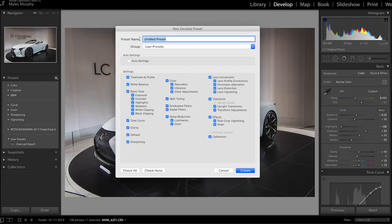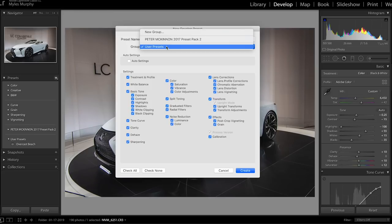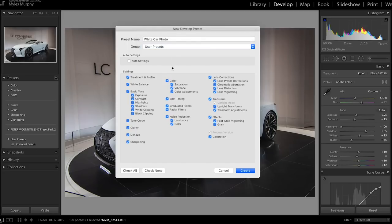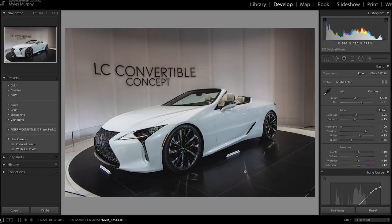The first thing you want to do is give the preset a name — we're going to call it 'white car photo.' Then we're going to select a group to add the preset to. A group is simply like a folder where you can store a bunch of different presets. For this tutorial, I'm just going to leave it under the User Presets group. We then come down to the Settings section, which allows you to add or remove different settings. For example, if I did not want my dehaze added to the preset, I can come down here and deselect it. For this tutorial, I'm going to leave everything selected since I want all my settings copied over. I'm pretty happy with how this looks, so I'll click the Create button. This will create the preset, and I can now see under my User Presets that I have a preset called 'white car photo.'